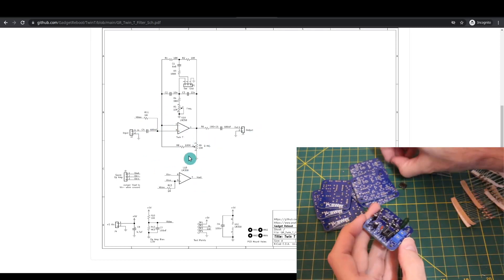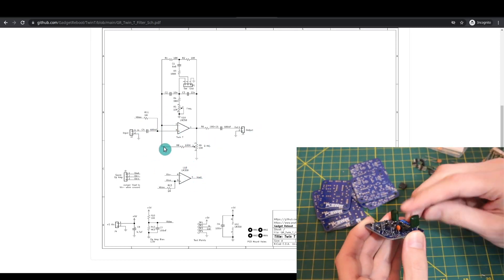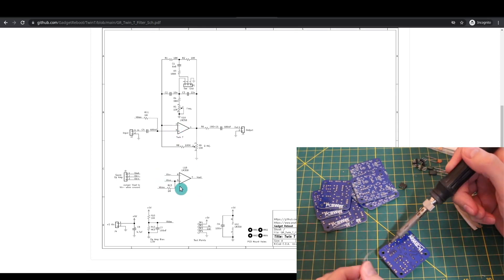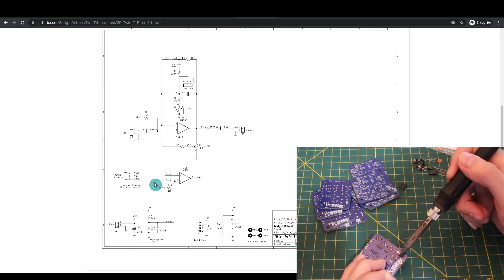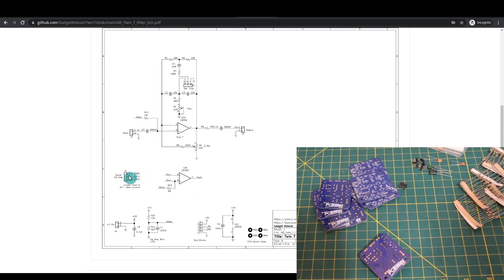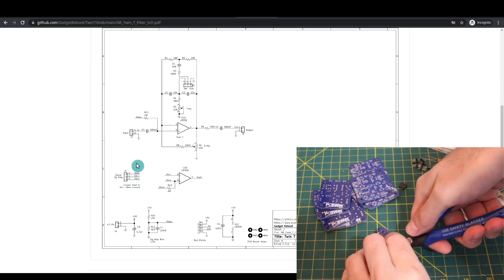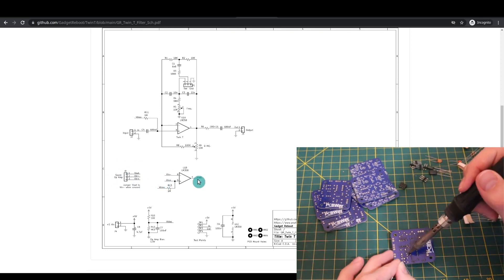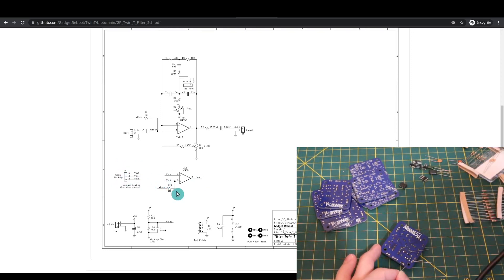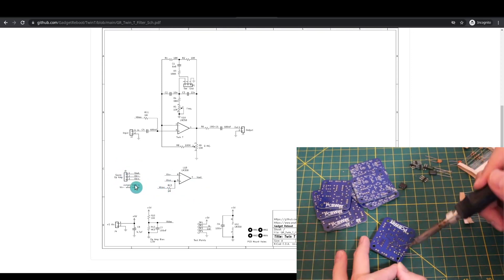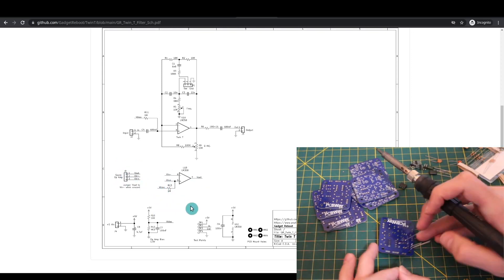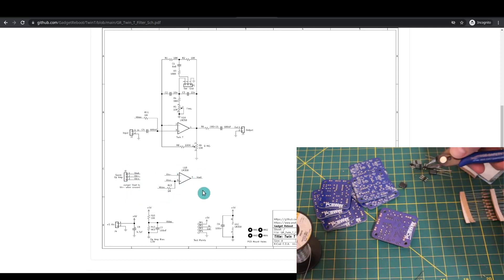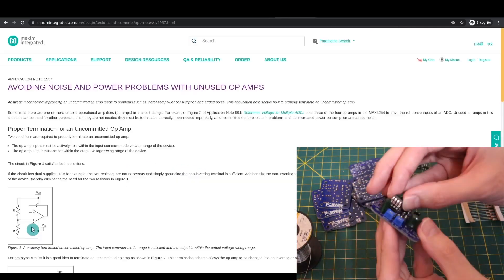Since I'm using a dual op amp package but I'm only using one op amp, I set up the second one with the inputs and output on a header so I can actually use it for something.